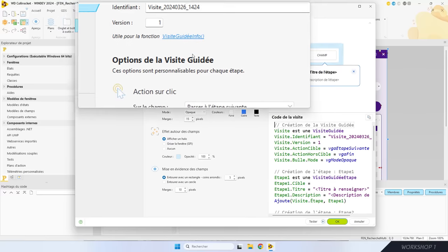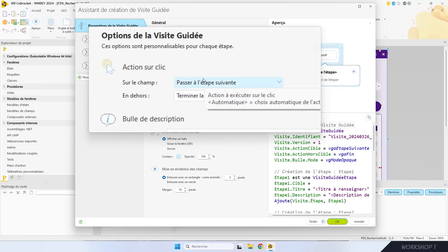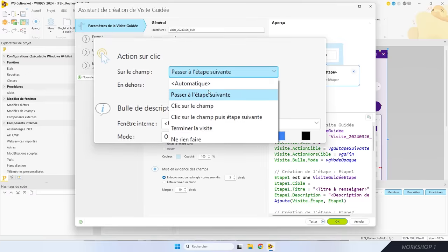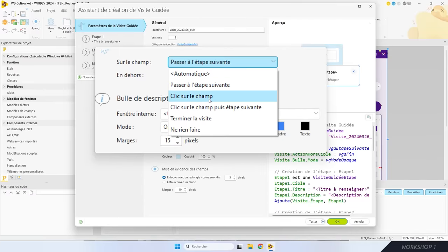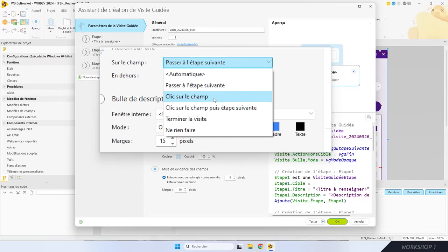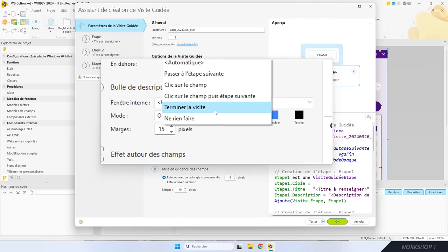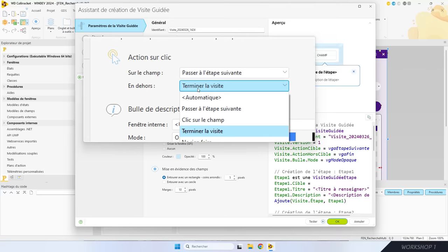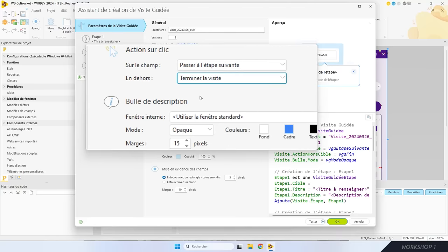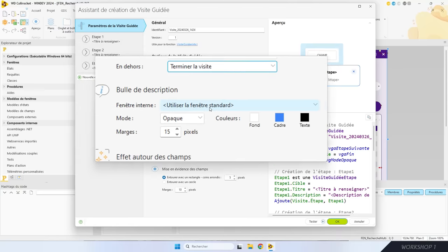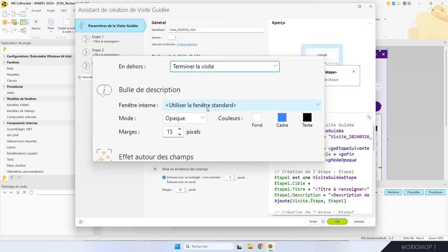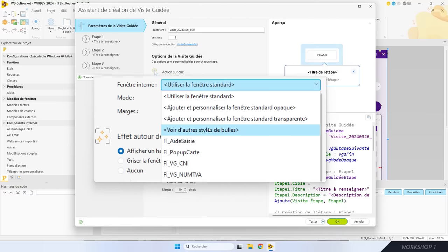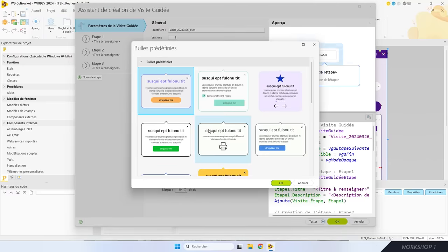Ensuite, je choisis ce qui se passe quand l'utilisateur clique sur le champ mis en évidence. Par défaut, ça passe à l'étape suivante de la visite. Ça peut aussi simplement cliquer sur le champ, cliquer puis passer à l'étape suivante, terminer la visite, ou ne rien faire. Il y a les mêmes options quand l'utilisateur clique en dehors du champ. Ensuite, je choisis le look de la bulle : la bulle standard, sobre et facile à lire, ou un des 15 autres styles de bulle proposés par WinDev.